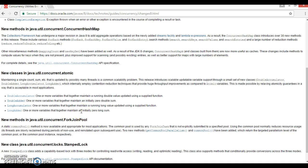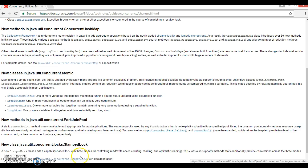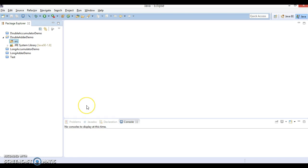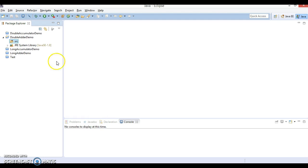Hello friends, my name is Kishan and welcome to this video tutorial. In past few video tutorials we had discussed about some of the classes which belong to the atomic package — we had discussed about DoubleAccumulator, LongAccumulator, and LongAdder. DoubleAdder is still pending, so in this video tutorial I'm going to explore what DoubleAdder is and how we can work with it. Let's try to understand DoubleAdder through an example.